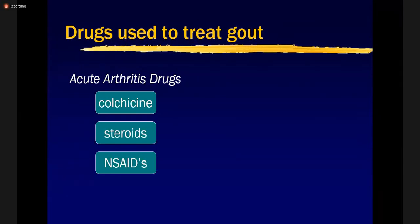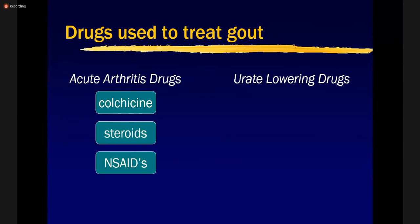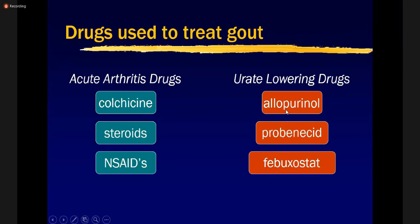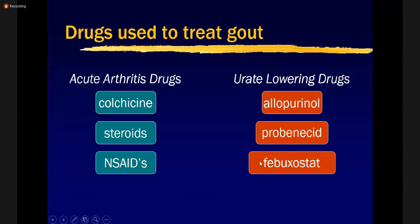Drug therapy of gout includes acute arthritic drugs — colchicine, steroids, and NSAIDs — and urate-lowering drugs: allopurinol, probenecid, and febuxostat. Allopurinol was previously the main drug, but due to hypersensitivity reactions, febuxostat is a newer agent now preferred especially in patients who show hypersensitivity reactions against allopurinol.